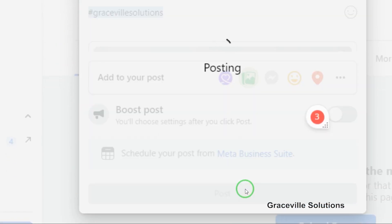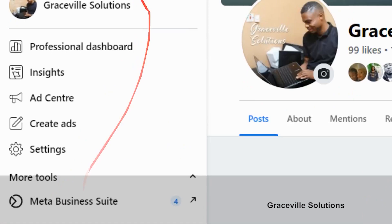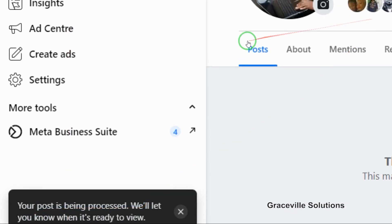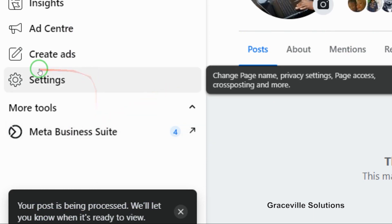The next thing I'm going to do is click post to upload my video to Facebook. It says 'Your post has been processed. We'll let you know when it's ready to view.' I'm just going to pause this video and come back when the video has successfully uploaded and is visible on our page.